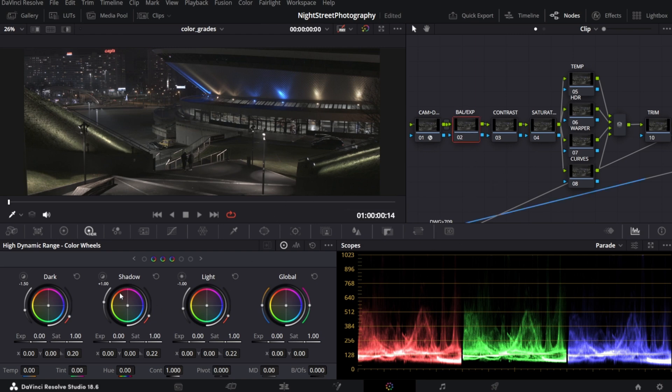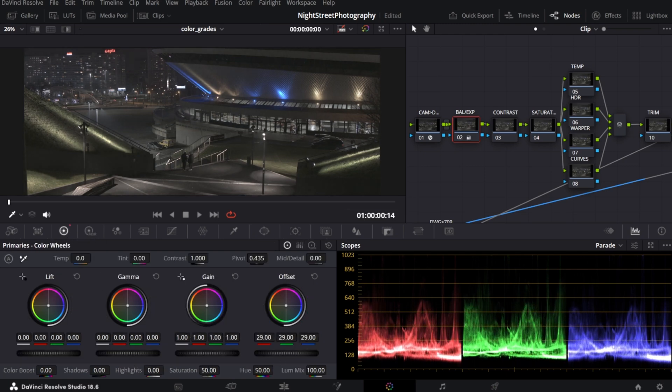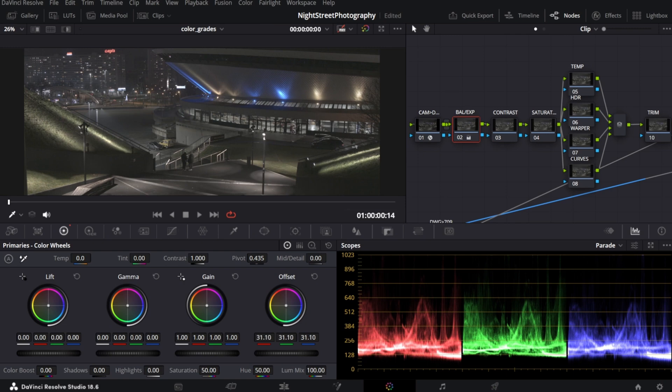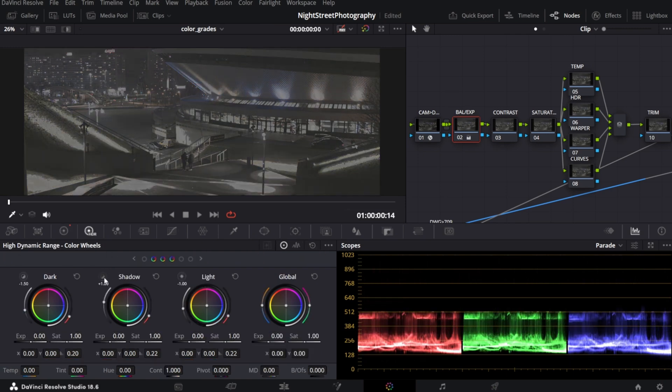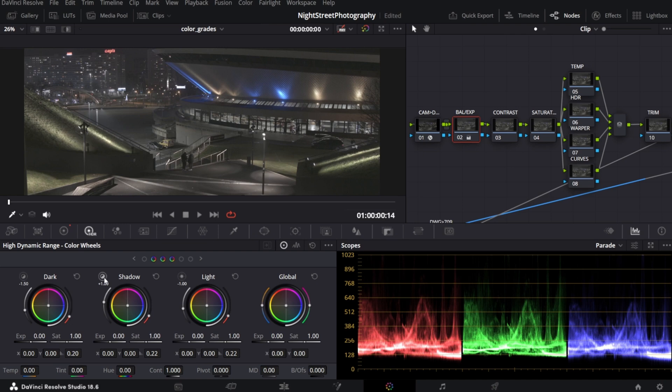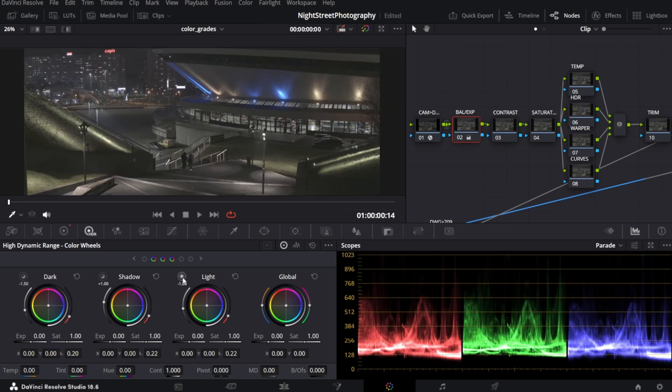As a first step, I will correct balance and exposure in the primaries. I like to increase offset wheel, not too much. Then in the HDR, since this is a night photo with lots of shadow and not a lot of light, to make it simple and fast, I will crank the global exposure.